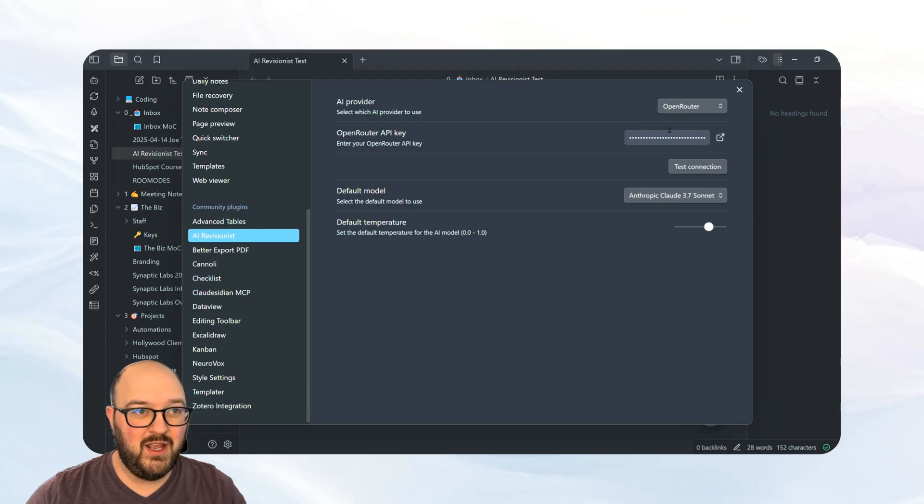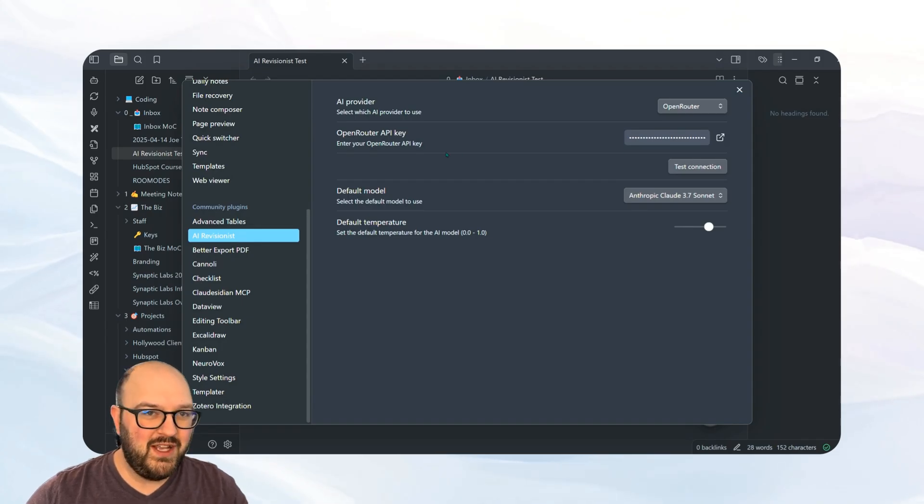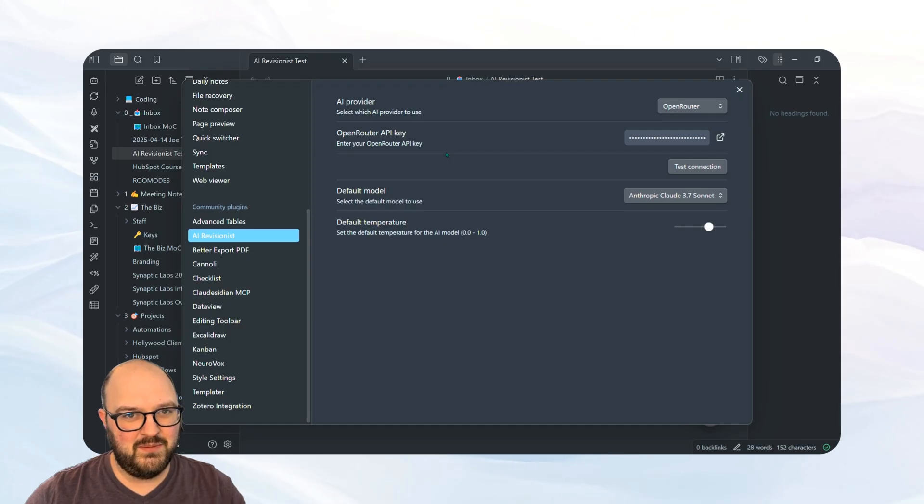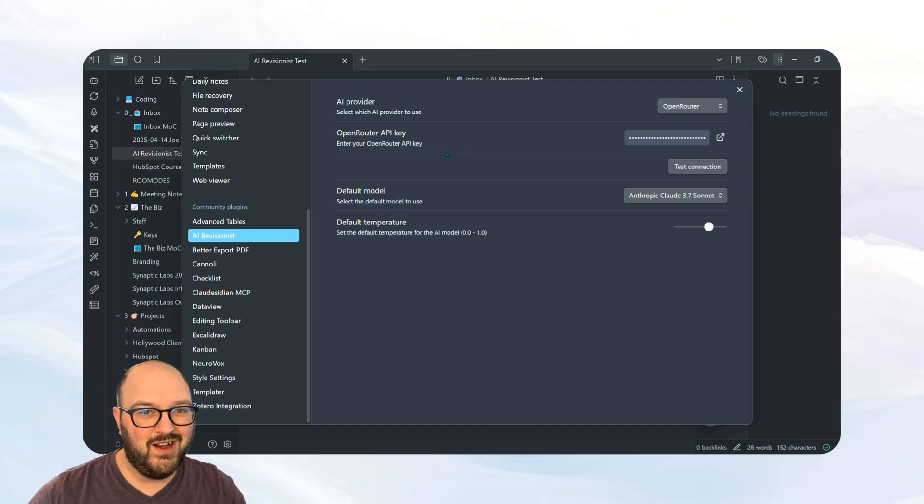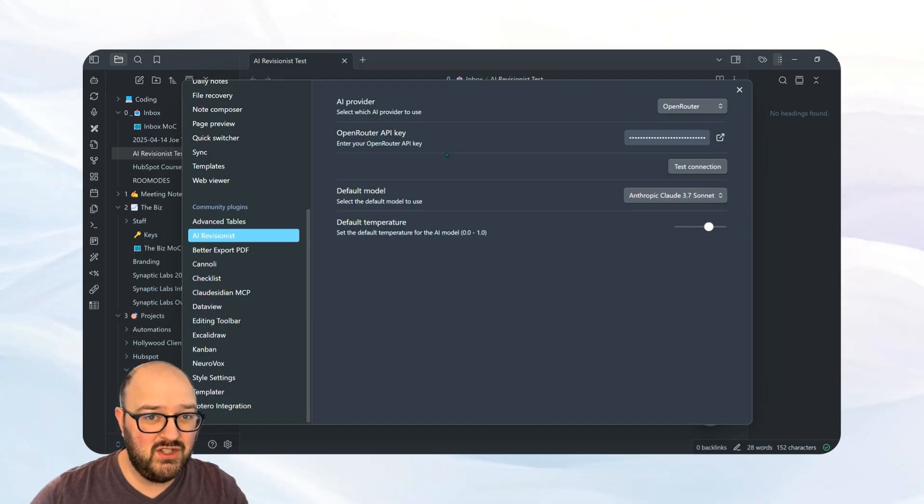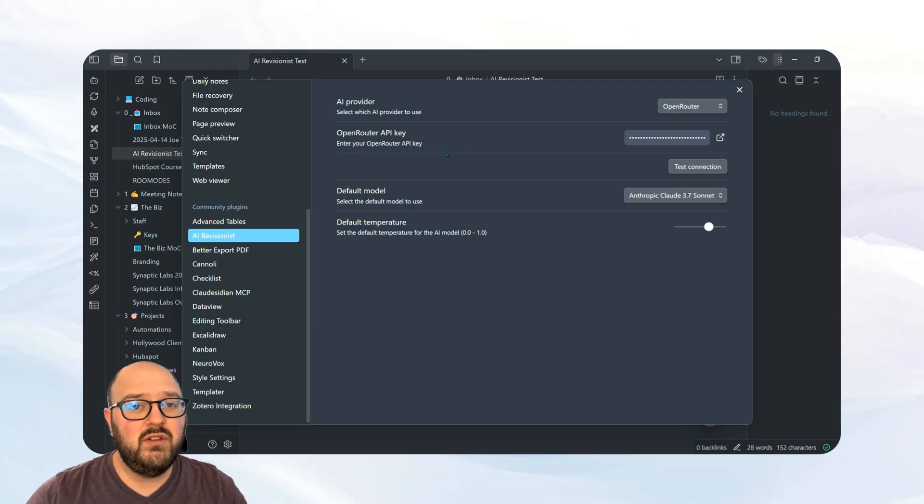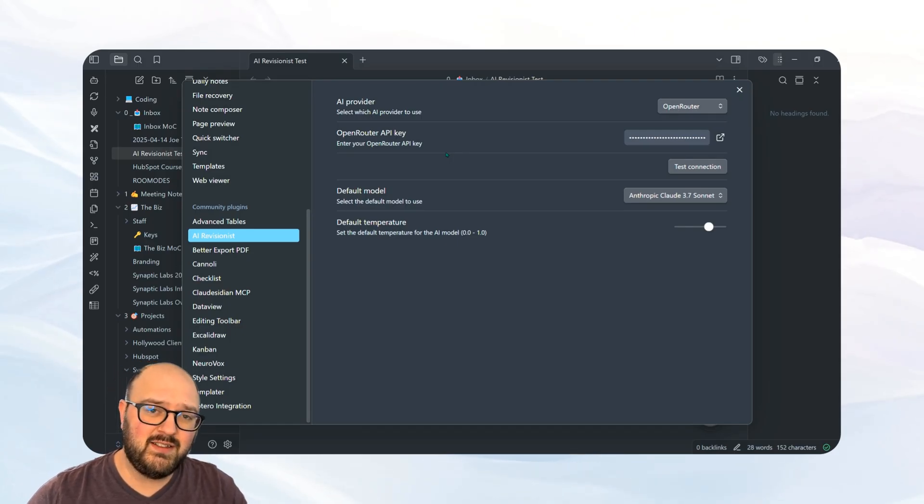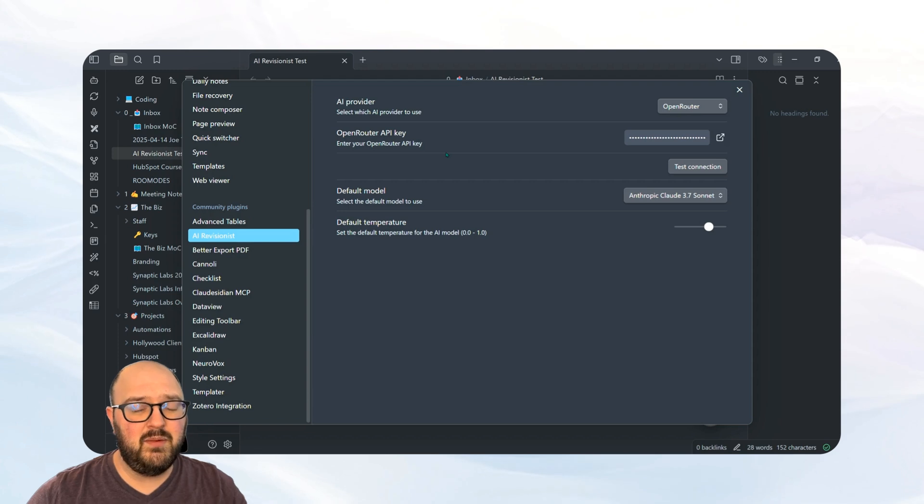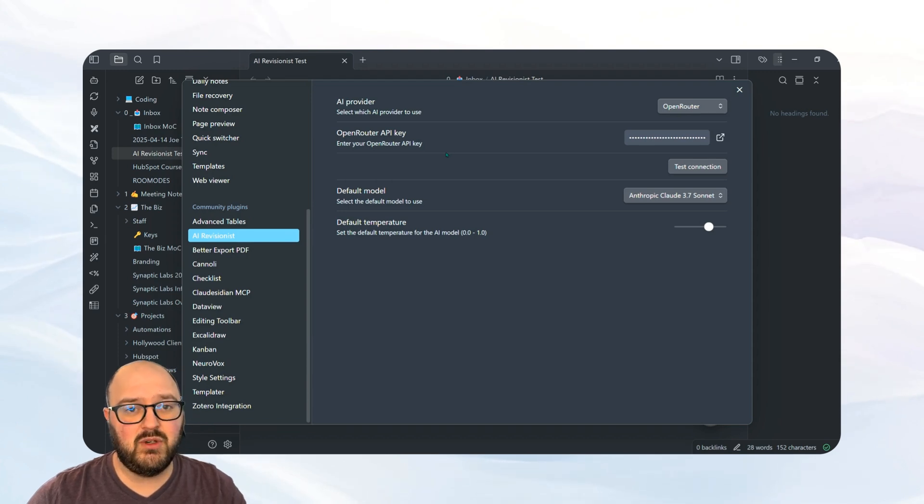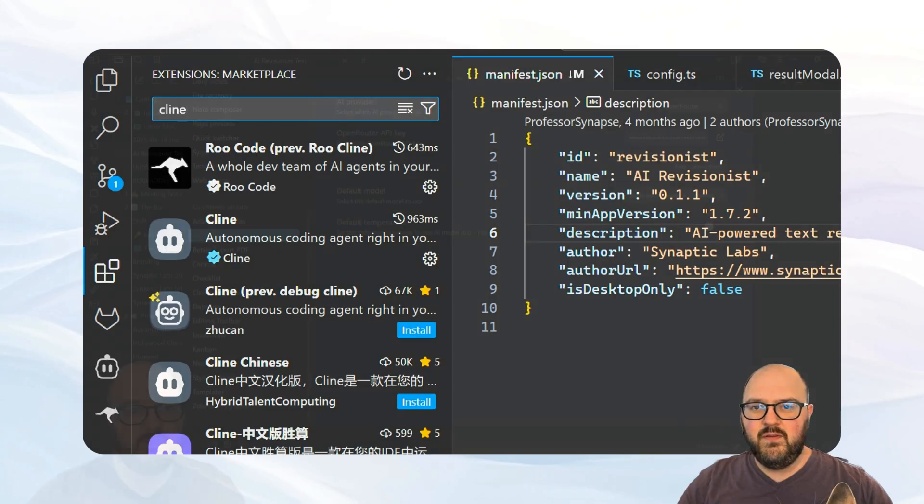You obviously have to use your own API key, but the problem is I only have OpenRouter set up right now and I've heard from some folks that they want other models that they can choose from. So I'm going to use Klein, our agentic coding assistant, to help us actually add in this version so that we have OpenAI as an option we can use.